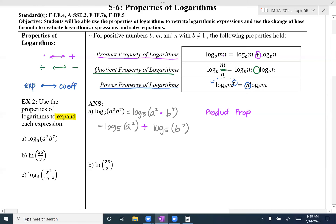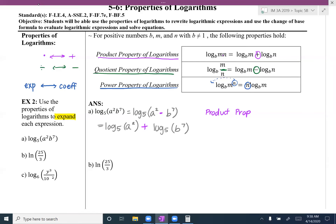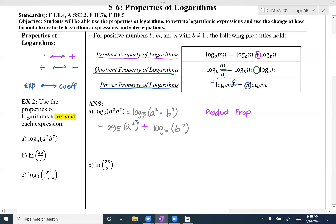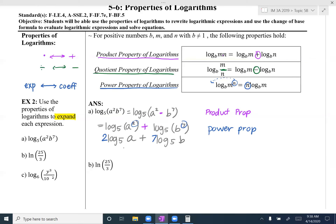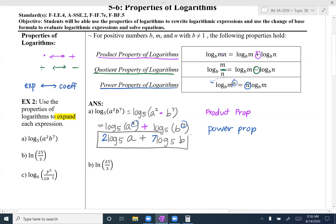I'm not going to use the quotient property because there's no division, but I do have exponents. So I'll use the power property — the exponents turn into coefficients. Instead of log base 5 of a squared, I get 2·log base 5 of a, plus 7·log base 5 of b. That is the expanded version, using the product property and then the power property.